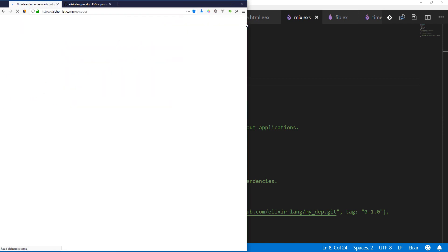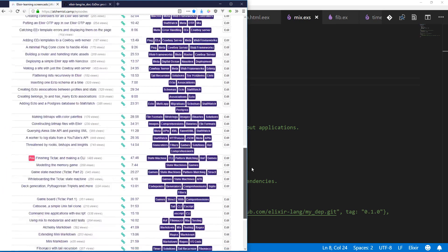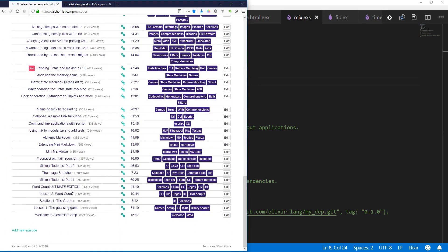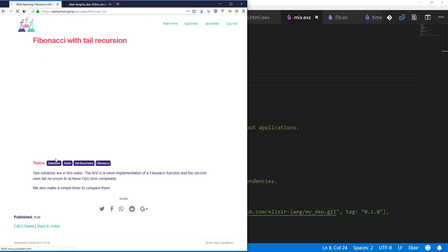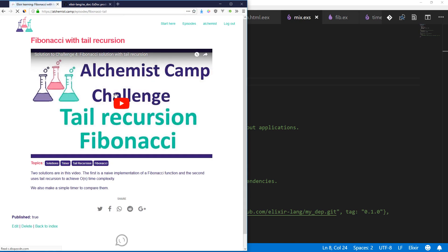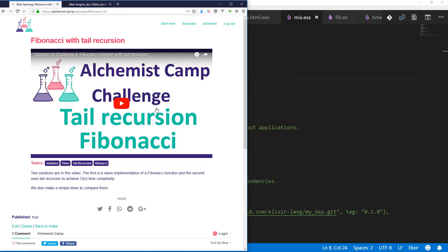If you look at the Episodes tab, scroll way down to here, near the bottom, Fibonacci with Tail Recursion, you can see the video that builds what we're going to add docs to today. I'm going to go through it right now just to refresh our memory. So if you haven't done the challenge yet, maybe you should go check out that video first and then come right back here.